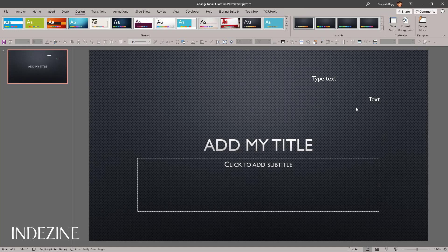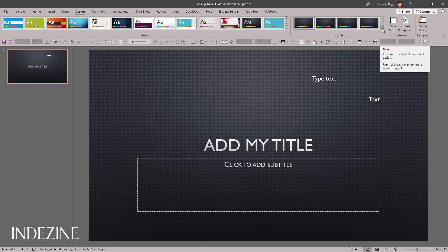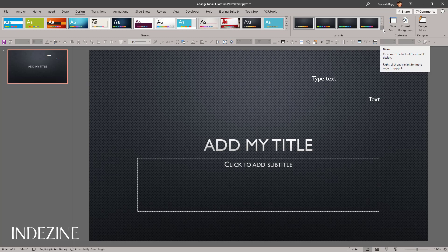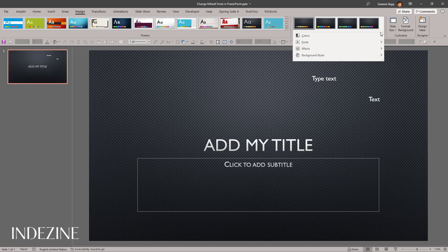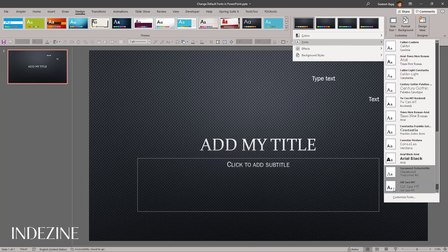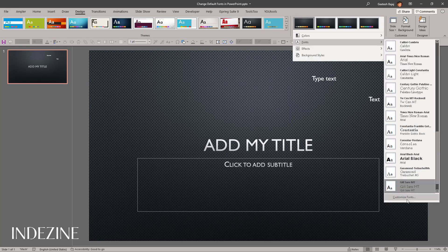But what if you want to use fonts that are not in the existing font groups? What you want to do is create your own font group, called a theme font set — and that's possible too. You go to the Design tab of the ribbon, go to the More button in the Variants group, go to Fonts again, and select the last option called Customize Fonts.